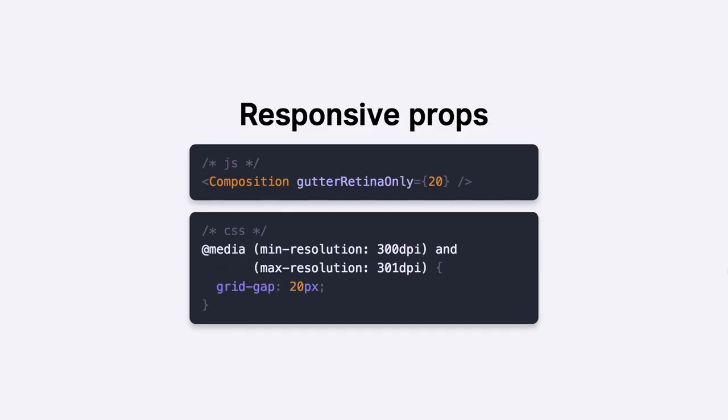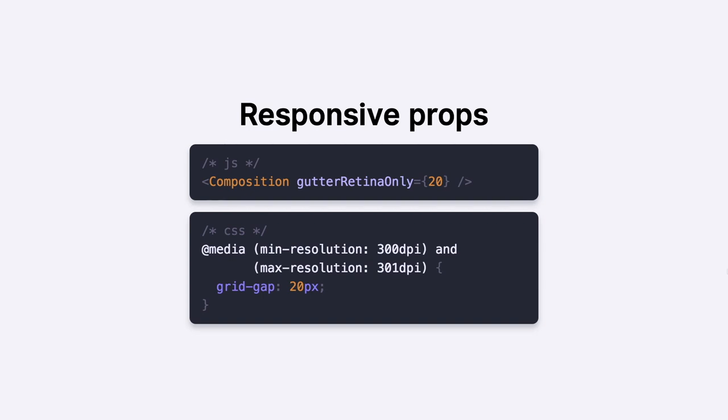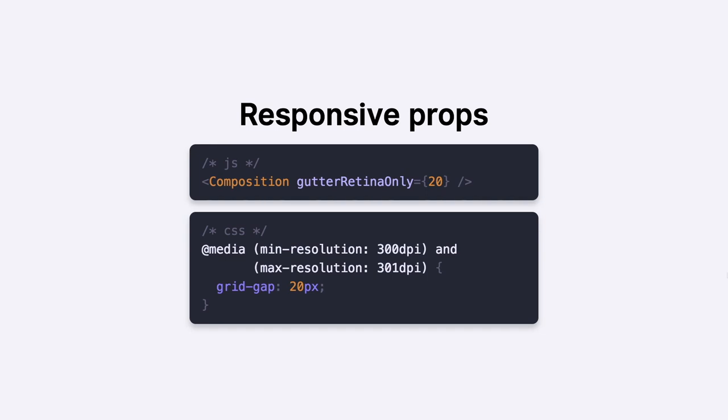And the responsive props, it's just analyzing of the strings of the prop names. Let's say if you have a retina breakpoint and you specified some resolution there like 300 dpi. When you provide a gutter retina prop, AtomicLayout will understand that there is a retina suffix. And it will generate the proper media query in CSS. And since we supply the only behavior, it will also be smart about it. And it will kind of enclose this media query. So it will not go beyond what you specified. So in this case, it will be from 300 to 301. And gutter as a prop alias will compile to the grid gap of 20 pixels.